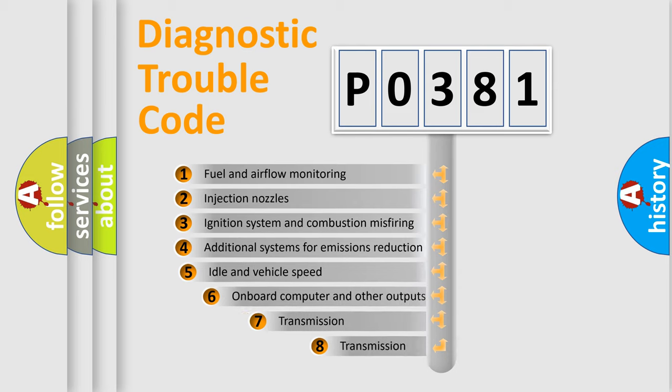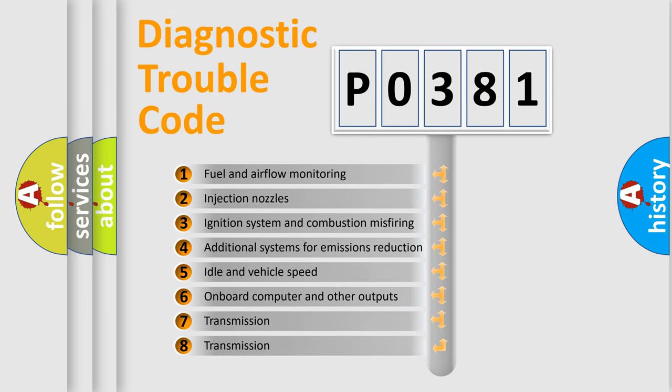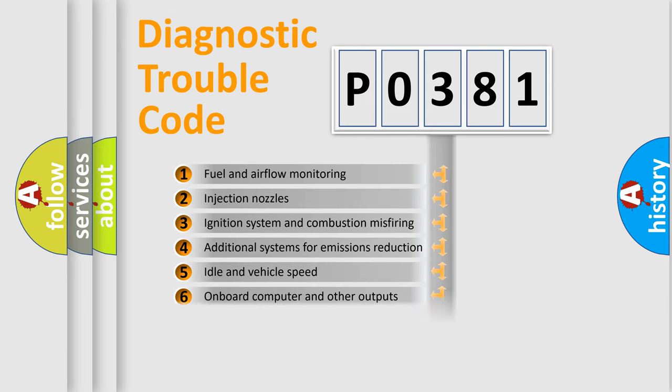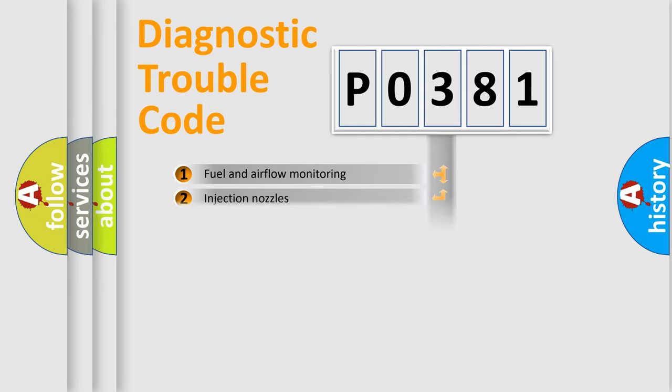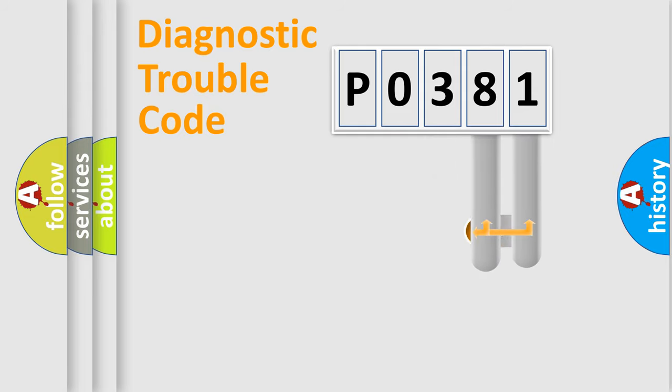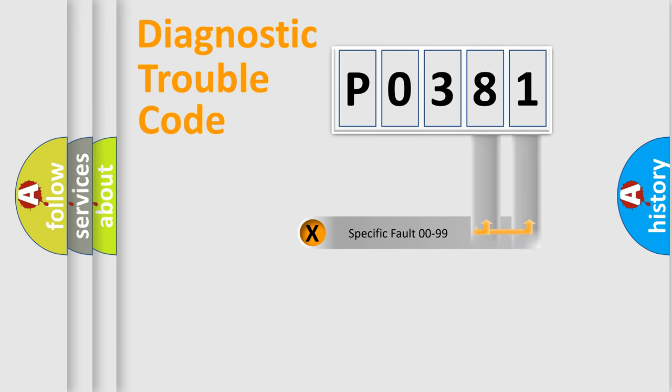The third character specifies a subset of errors. The distribution shown is valid only for the standardized DTC code. Only the last two characters define the specific fault of the group.